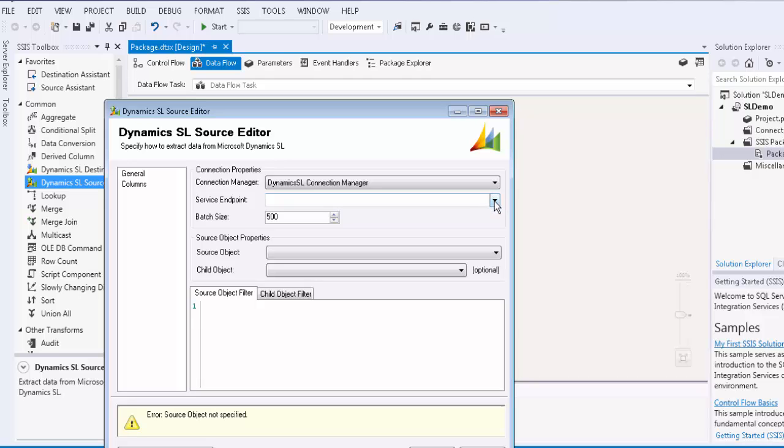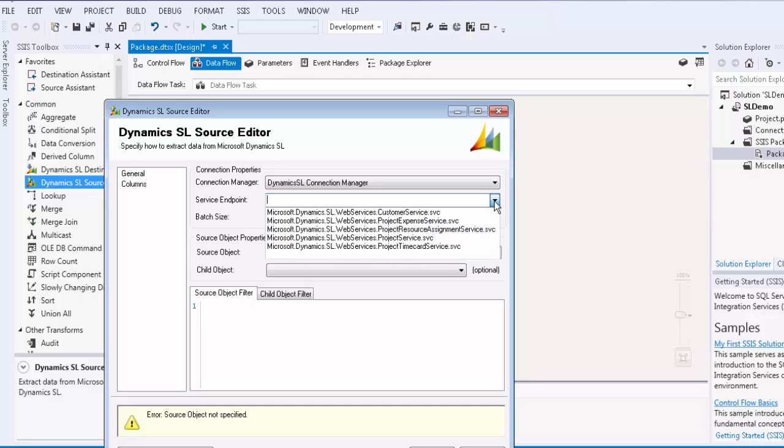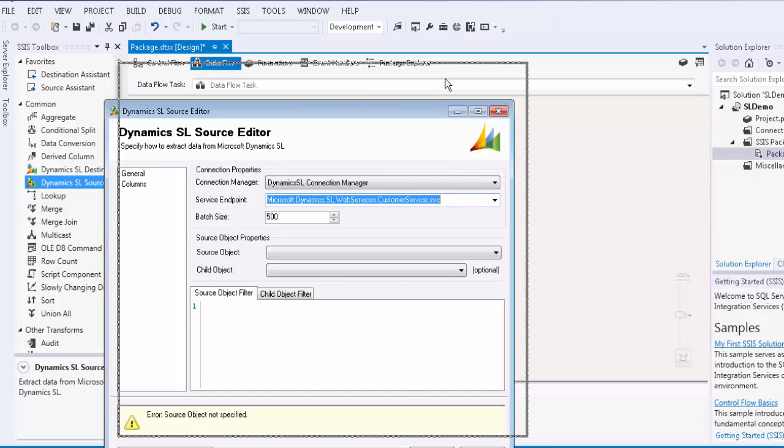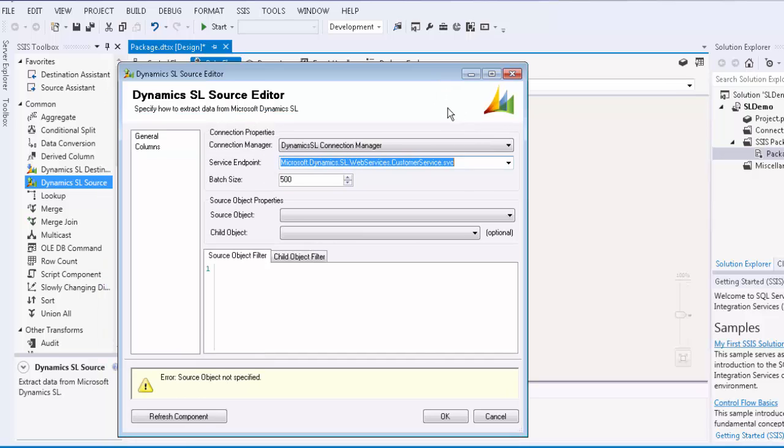You would now have to specify your service endpoint. The following are the default service endpoints that are provided by the Dynamics SL Web Services. We will select the customer service endpoint. The batch size by default is 500. This means that we will retrieve 500 records per web service call.